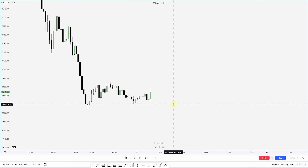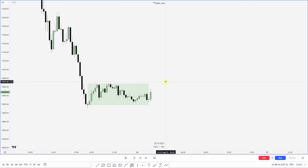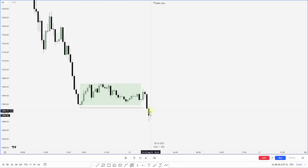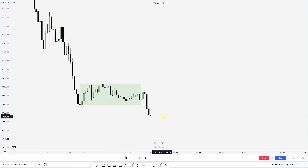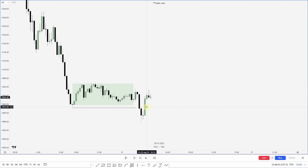Generally I like to see Asia accumulate, London manipulate, and New York distribute. We are getting near the London session here — what did Asia do? It accumulated or consolidated. Marking out this range as our consolidation, in London we get an aggressive move out of this range sweeping the low. If this is going to be manipulation and we want a move to the upside, we want to see aggressive displacement back into the range — and we do get that.